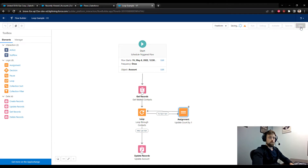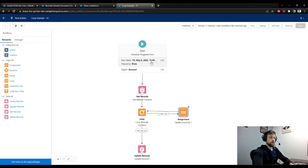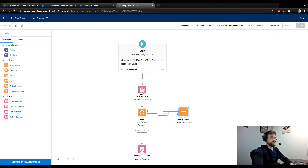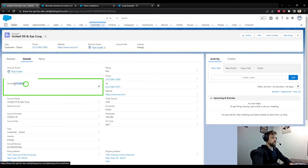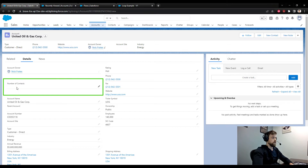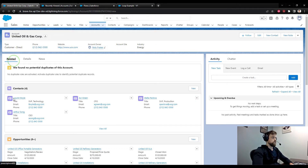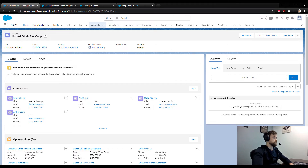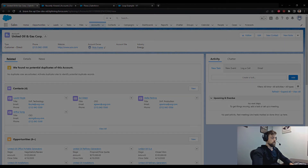I'm going to press save. The flow is going to run in about three minutes, so I'll activate the flow and pause the video. When the flow kicks off we would expect the Number of Contacts field to be updated by the scheduled trigger flow — it should say four for this particular account. Then we can look at all accounts in Salesforce to ensure it ran on every single one.